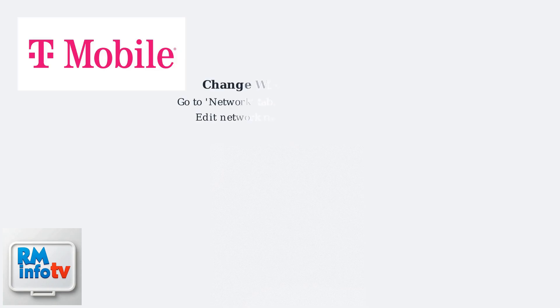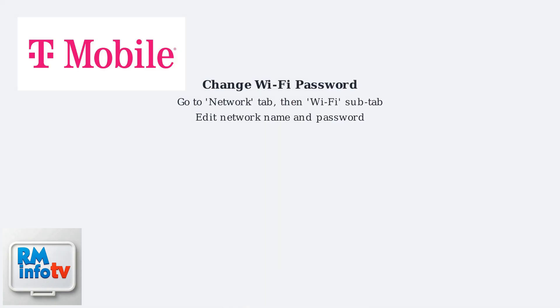To change the Wi-Fi password and SSID, go to the Network tab, then the Wi-Fi sub-tab. Here, you can edit the network name and password.